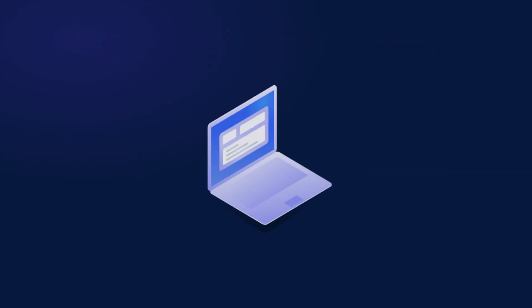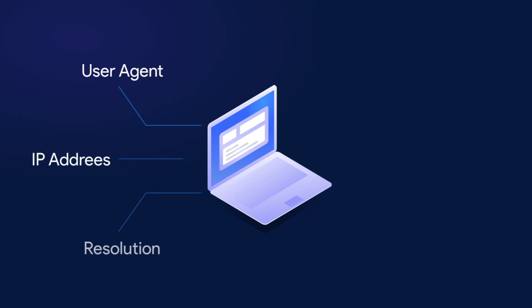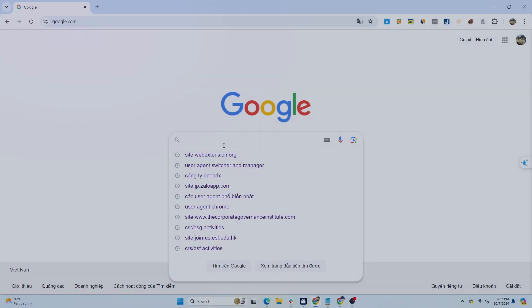Along with the user agent, websites identify users based on other browser fingerprint parameters like IP address, screen resolution, fonts, installed extensions, device memory, etc. Therefore, if you want to create a large number of accounts to earn money online, you need to know how to change your user agent.